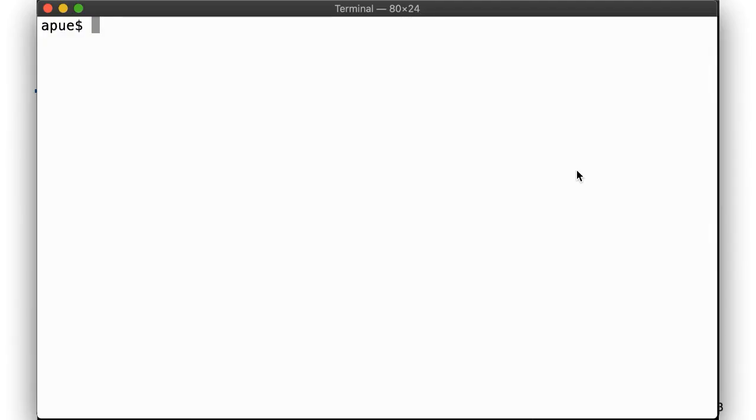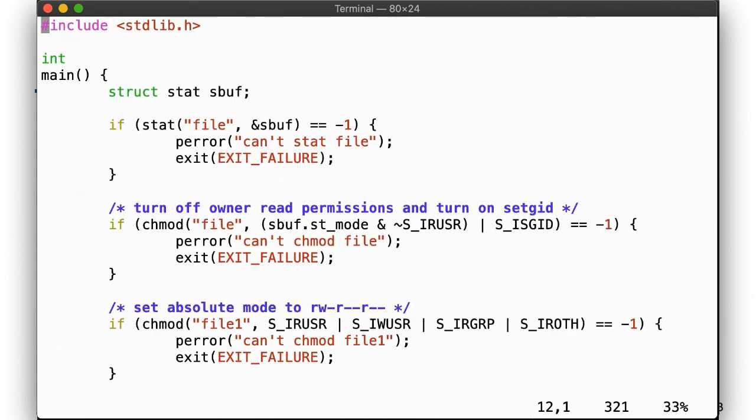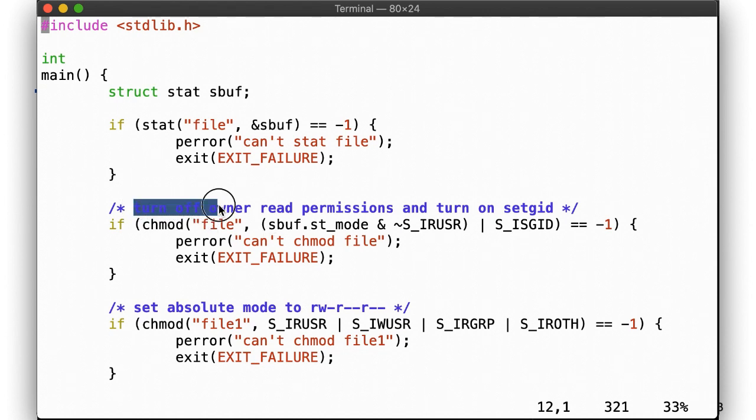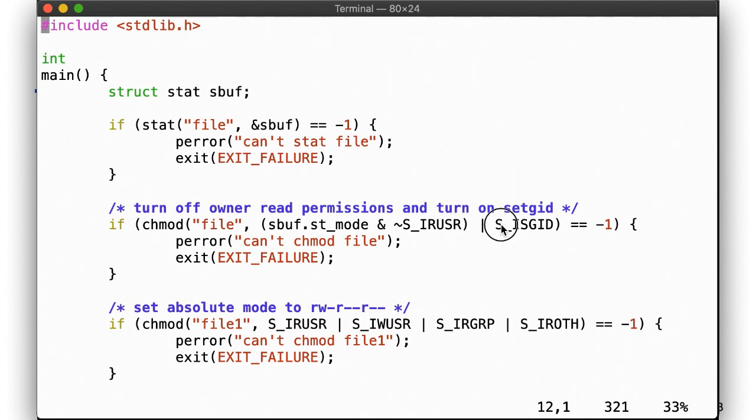Here, let's see what calling chmod looks like in practice. In this program, we'll perform manipulation of existing permissions as well as setting permissions to an absolute value. To update existing permissions, we first have to get them, so we call stat. Then we turn on or off the relevant bits in the st_mode bitmask. Setting bits to an absolute value doesn't require us to consider the existing st_mode, so we can just go ahead and call chmod.